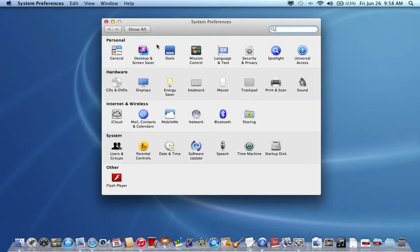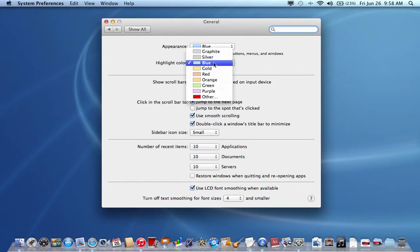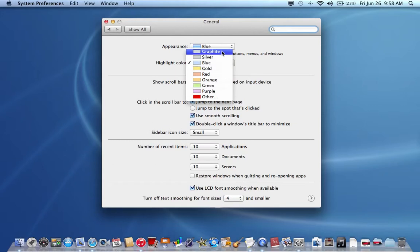When System Preferences opens up, go to General. When this pane pops up, you'll see the highlight color, and the default color is blue. When you click on this dropdown menu, you have a whole bunch of other choices given to you by Apple.